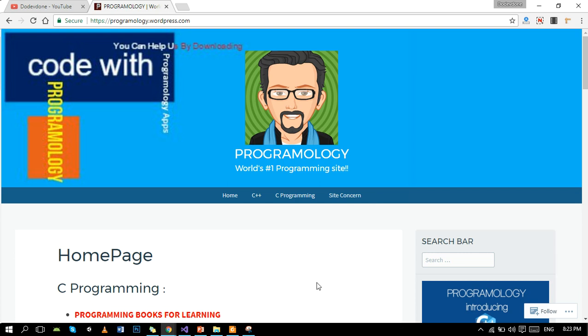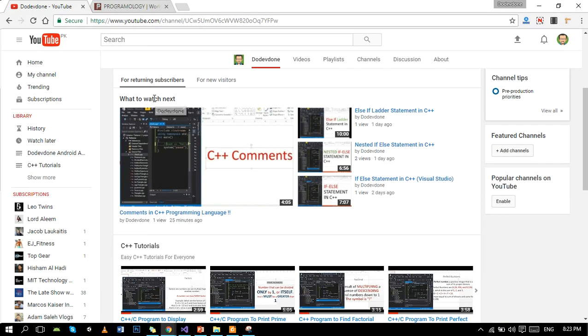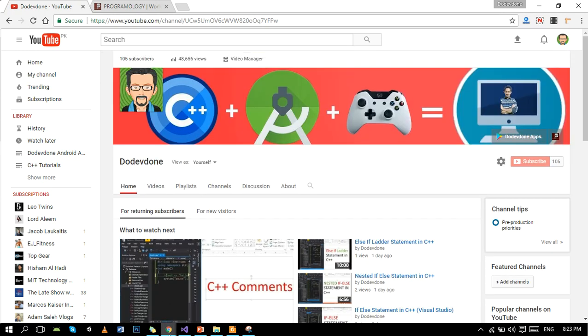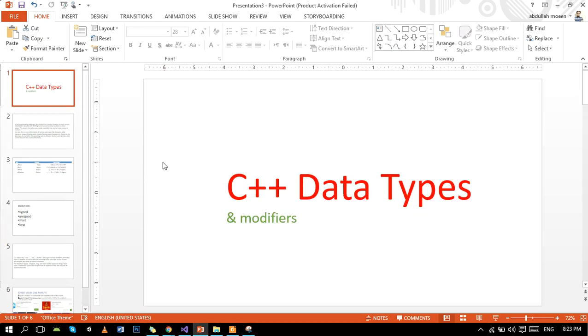Hello beautiful people, hope you all are having an amazing day because I am having an amazing day. In this amazing day we are going to learn C++ data types and modifiers. First of all, I want to show you the description of data types.